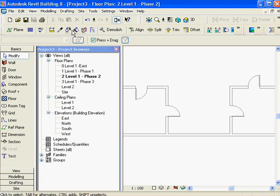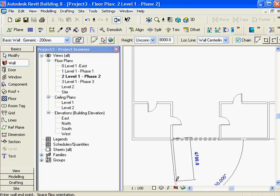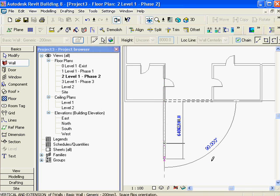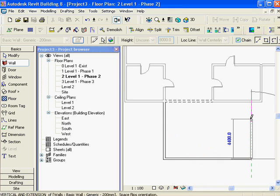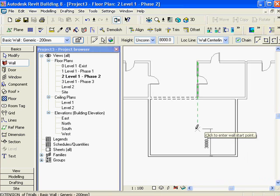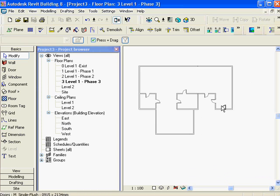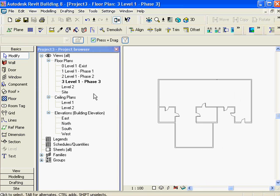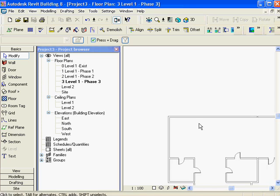In phase two I can do a split and then demo that piece. Then I'll draw some new walls - they show up darker as the current phase. Now I'm going to go to my phase three view. Phase three shows everything.